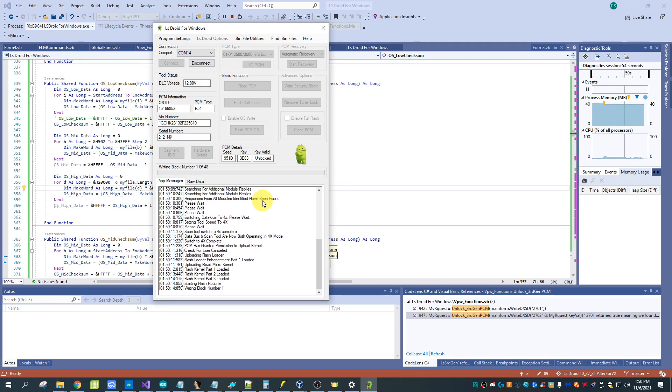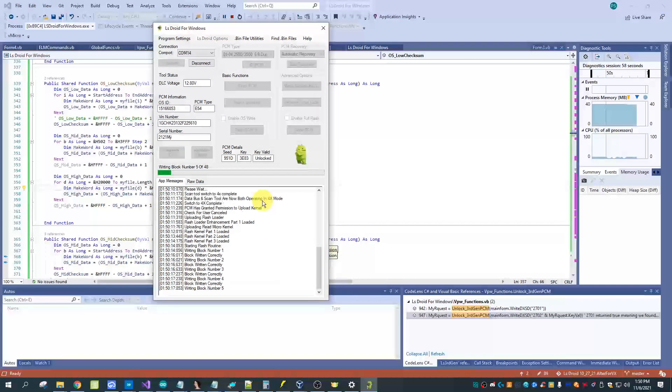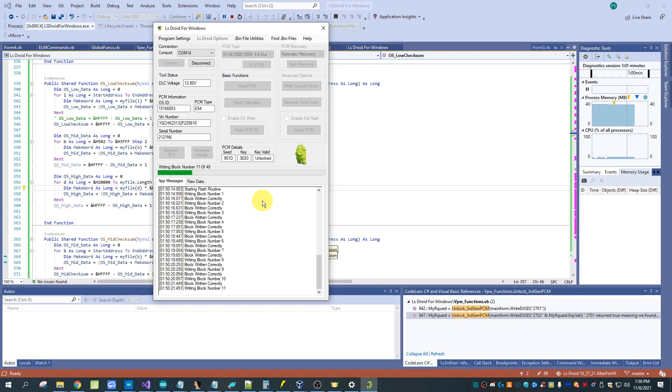So we're loading our kernels up and we're now writing the PCM. It's only going to take about 30 seconds.